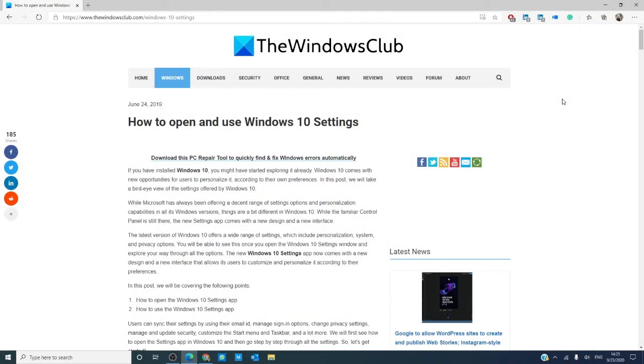Hello Windows Universe! In this video we will look at how to open and use Windows settings in Windows 10.